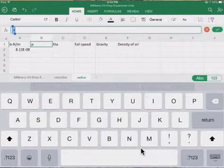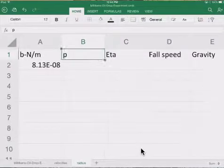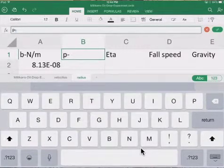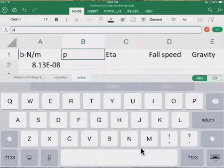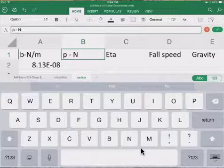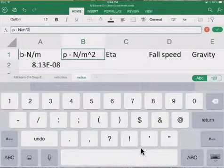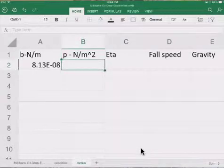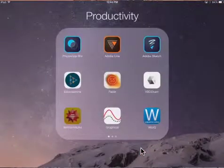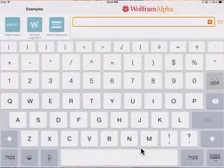We want atmospheric pressure in Pascals, where Pascals are Newtons divided by meters squared. We need to convert our atmospheric pressure reading into Pascals.